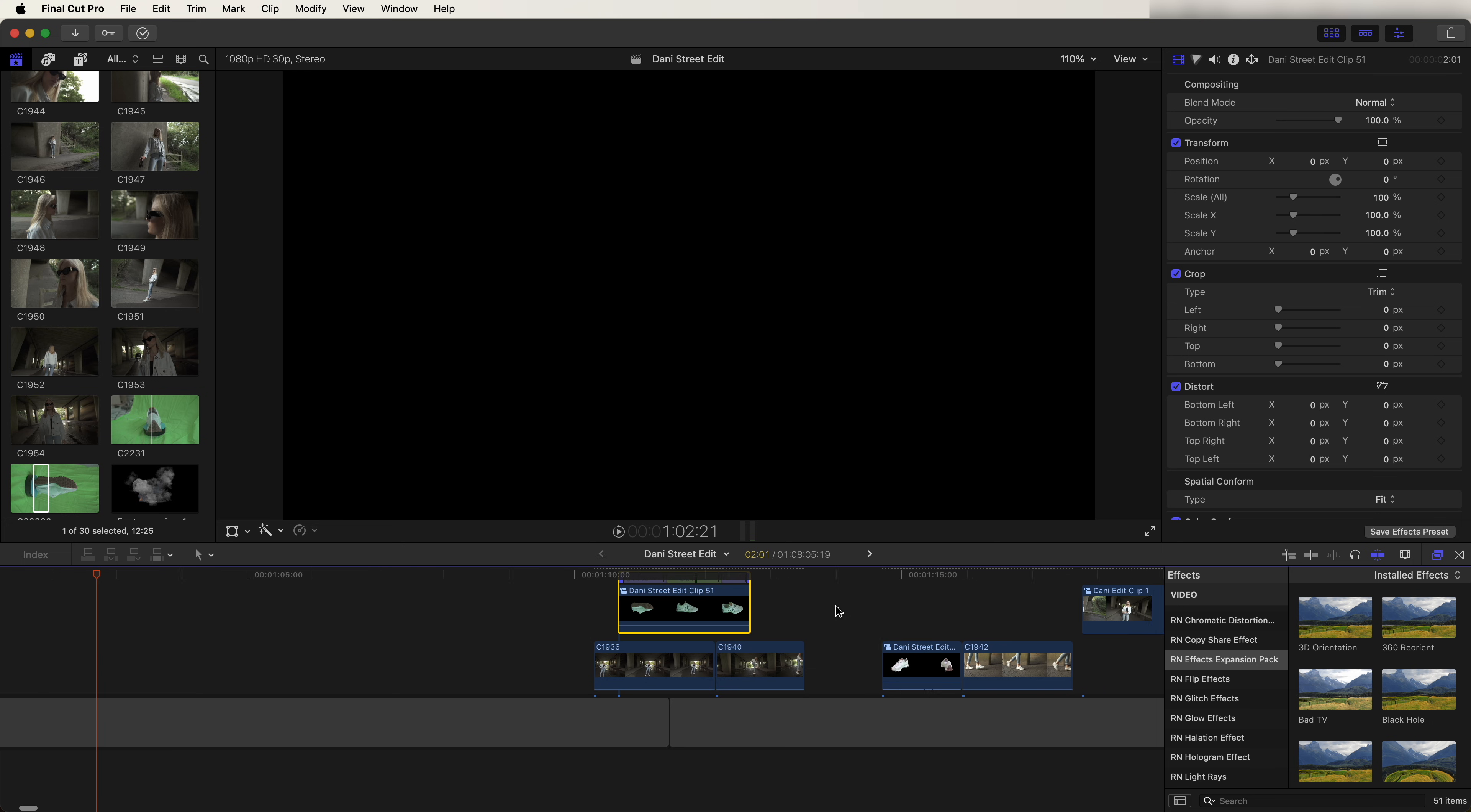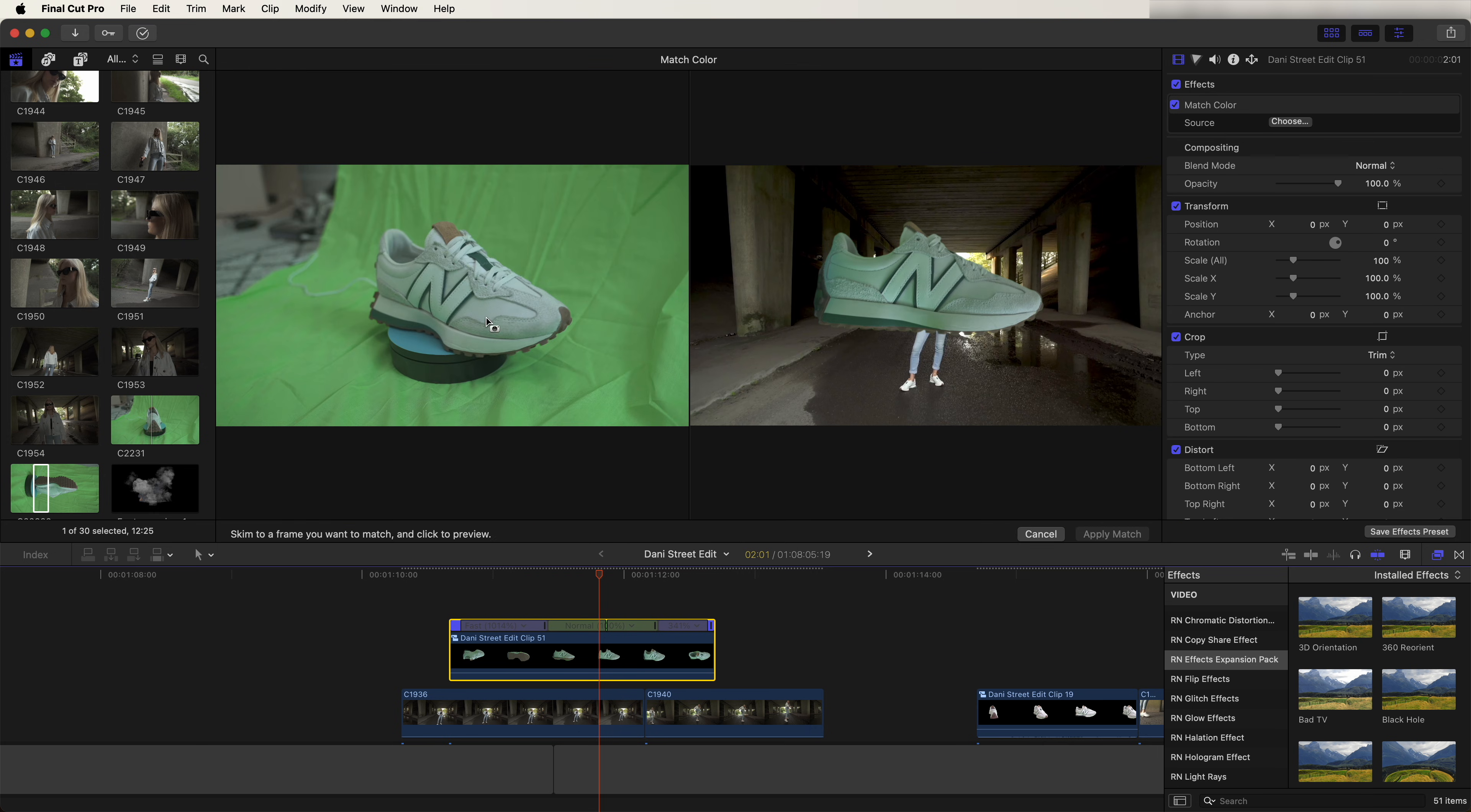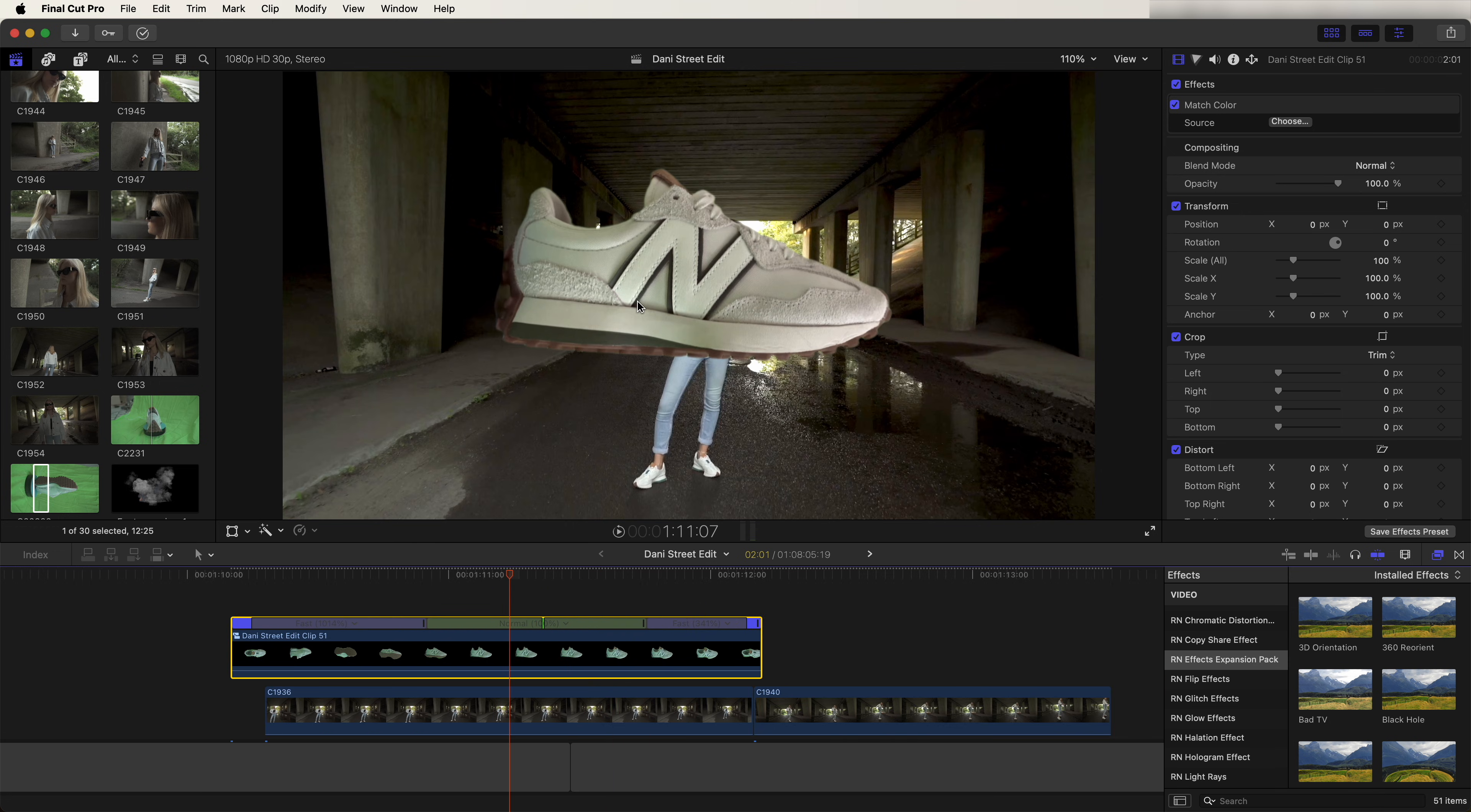Now let's drag this video clip over the two video clips that I want to transition between. The colors look really off, so what we can do is go up to modify and go to match color and just select the video clip underneath and then click apply match. That will kind of fix the colors. Now I need to keyframe this trainer to create the transition.